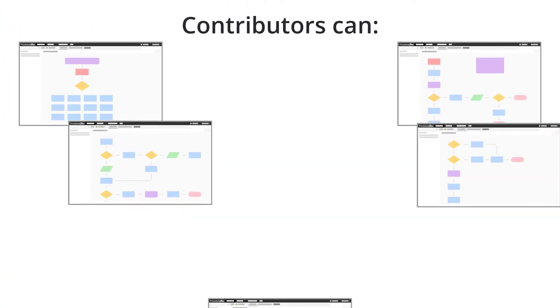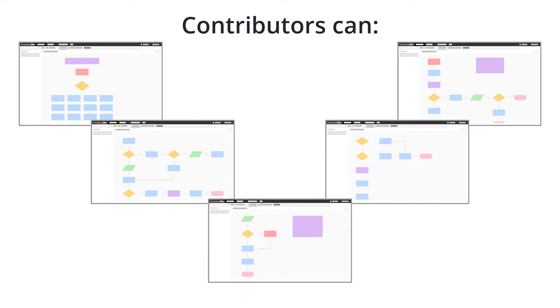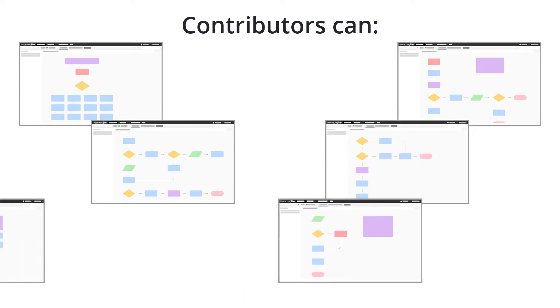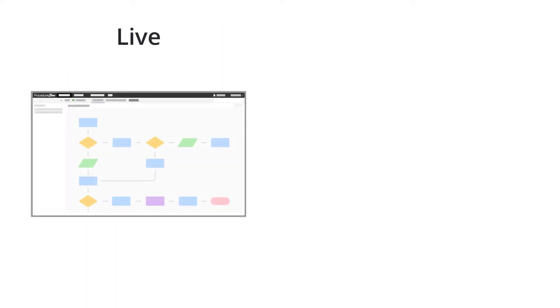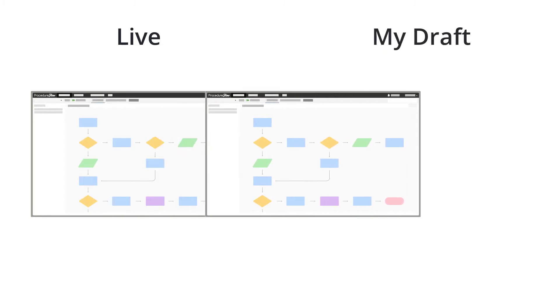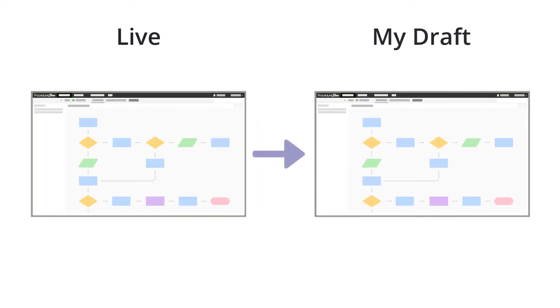In Procedure Flow, contributors have the ability to create new flows or edit existing flows. The first step is to create a draft, which creates a personal copy of the current live version of the flow.